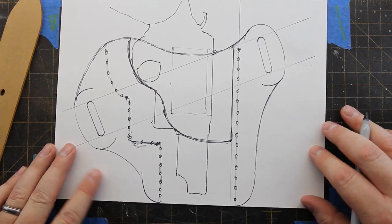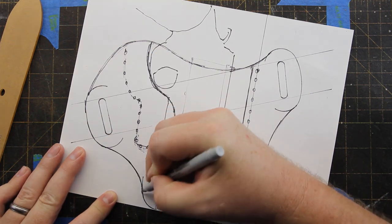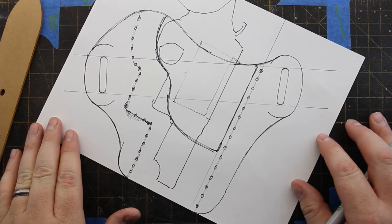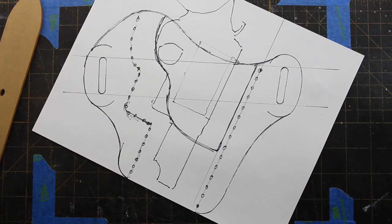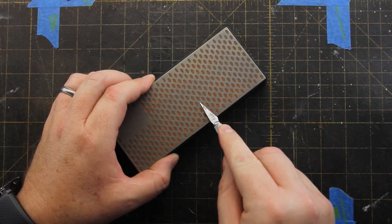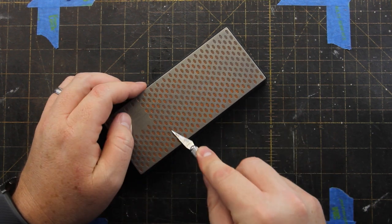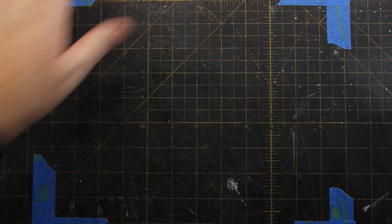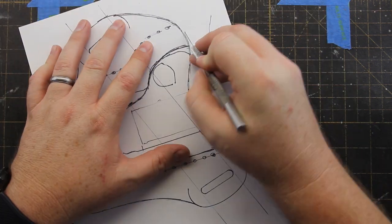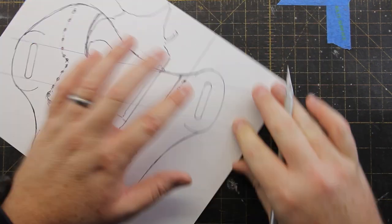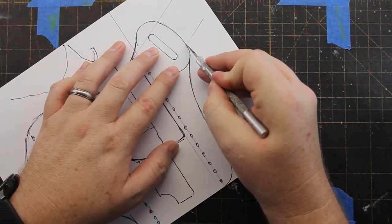So what you've just seen me do is draw in the rest of the pattern outline, the top of the holster opening, and also a reinforcement piece. Now that we've finished the front part of the pattern, we'll cut it out so that we can begin creating the back panel.